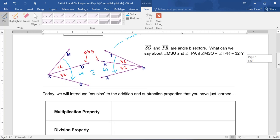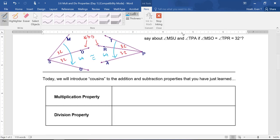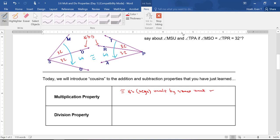So let's lay out what Multiplication Property says. The Multiplication Property says that if you have congruent angles or segments and they are multiplied by the same amount — usually by two or three — then you're going to end up with congruent angles or segments in the end.